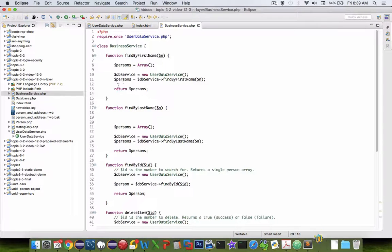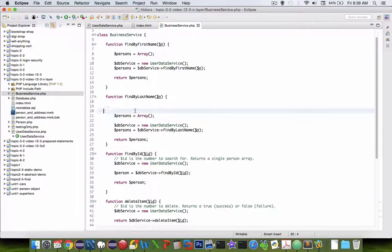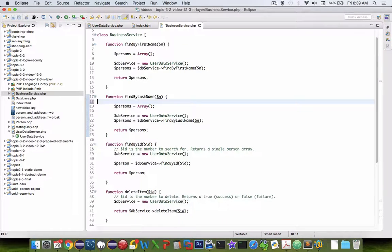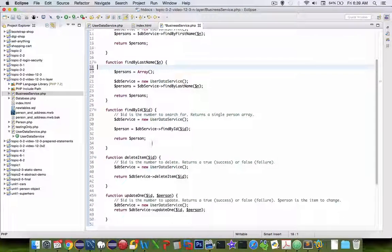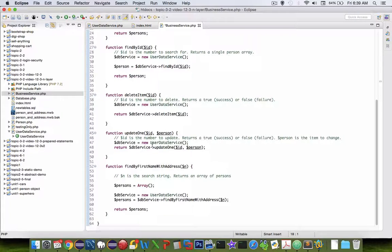Now it looks like I have all of my functions implemented. Let's scroll through here slowly so you can see every one of the items. Now you're ready to go on to create the search handler.